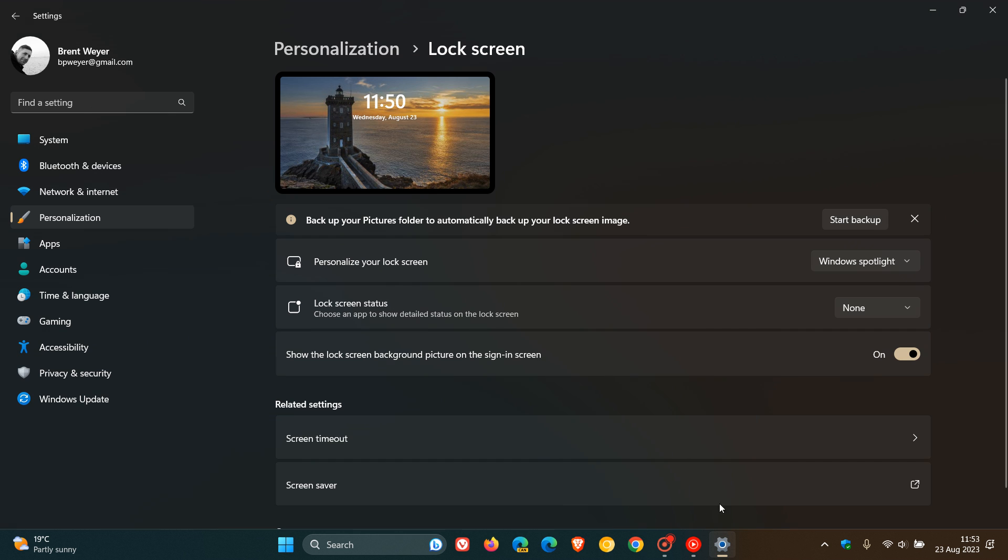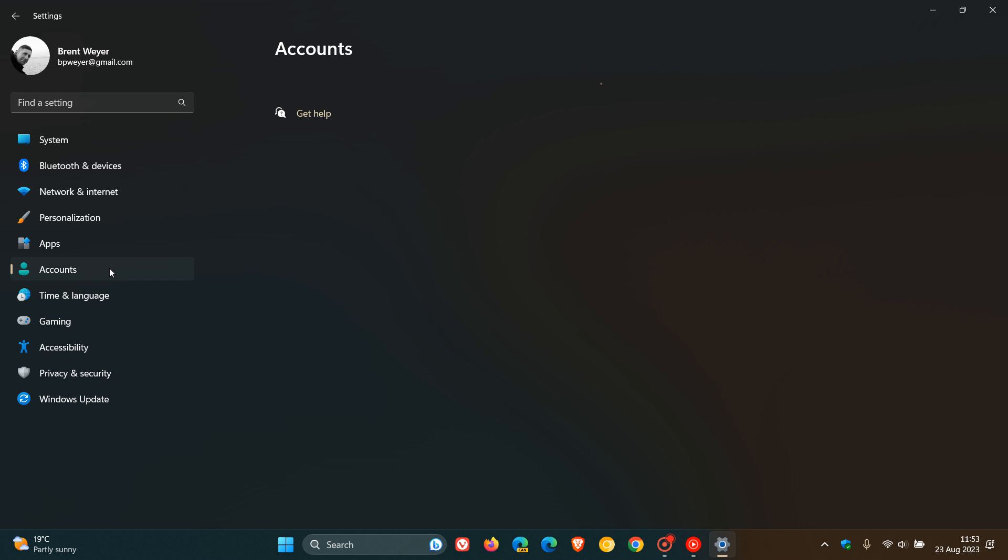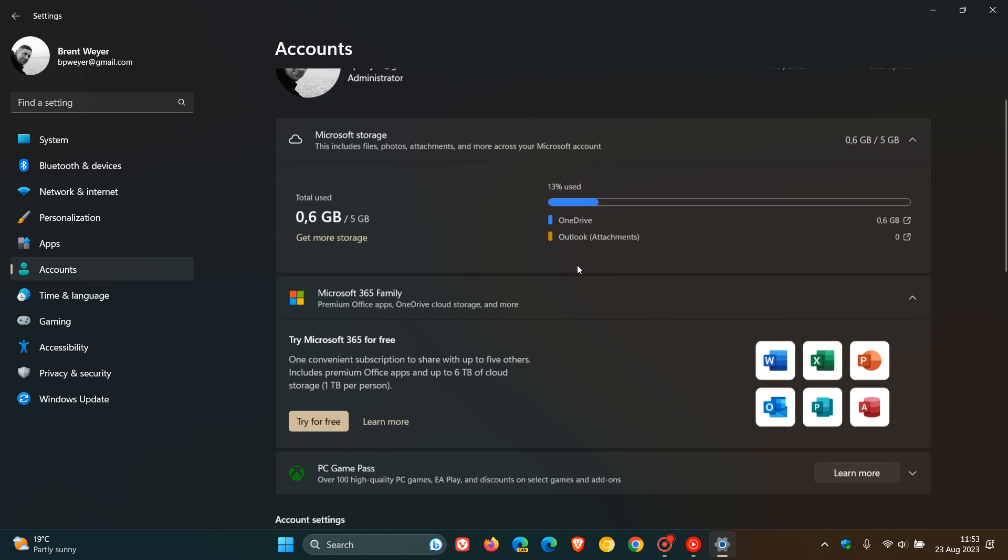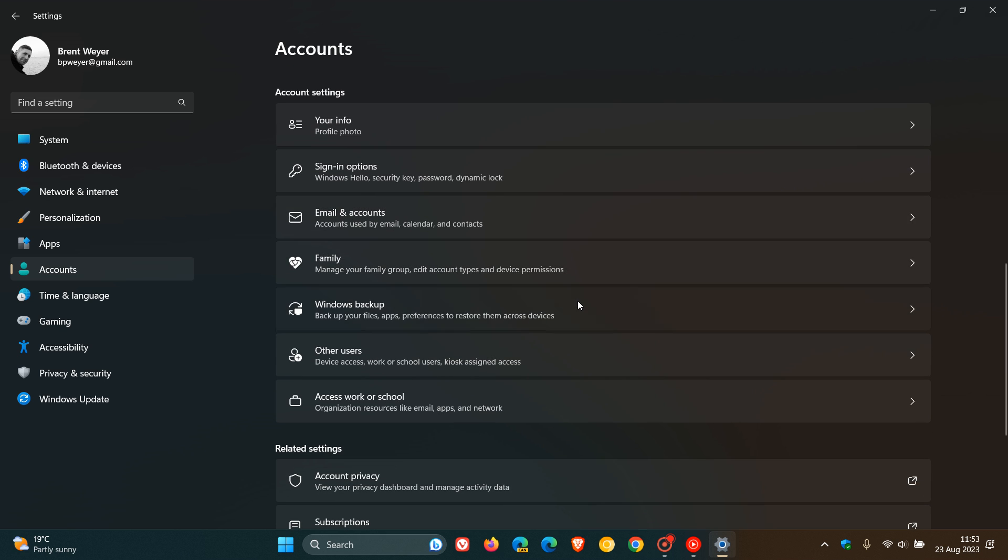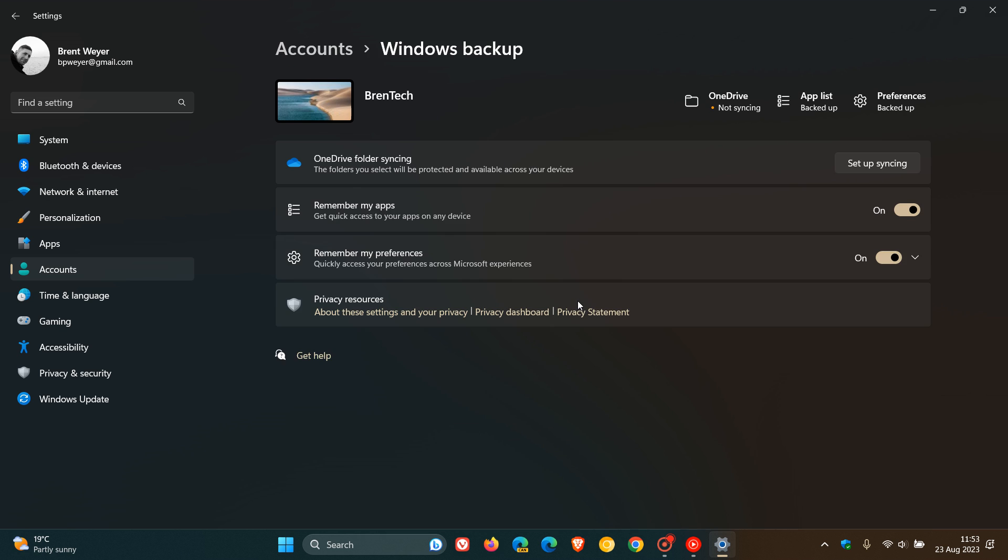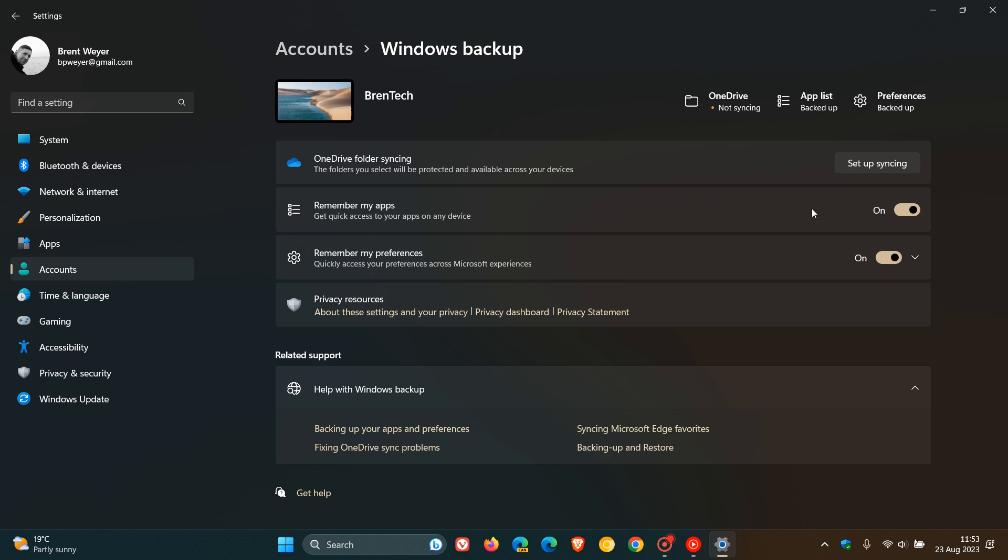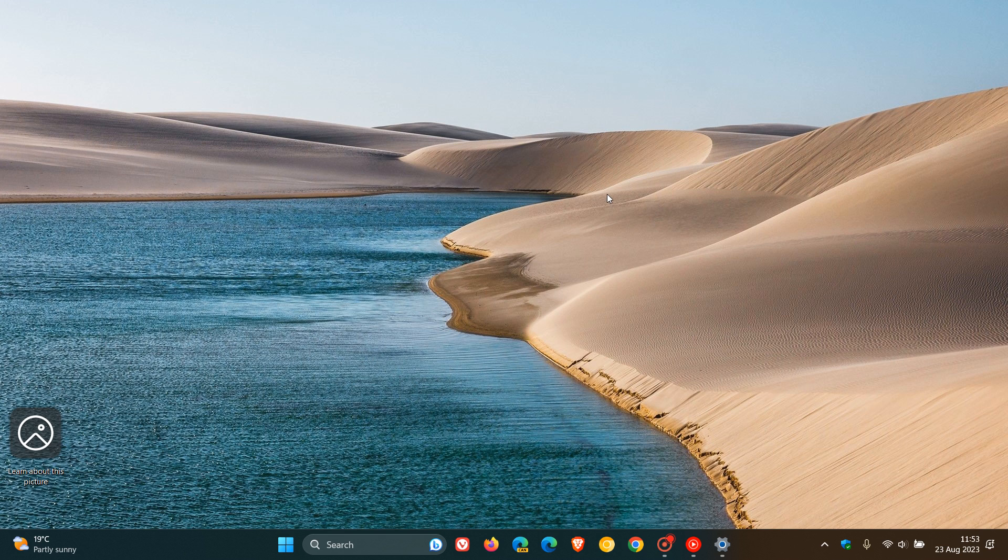And the update addresses an issue that affects settings. For this one, we're going to head to our accounts page and we're going to look for Windows backup. And here we go. It's regarding sync. The update addresses an issue that affects settings. They do not sync even if you turn on the toggle on the Windows backup page in the settings app.